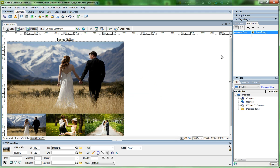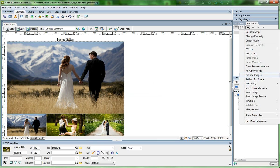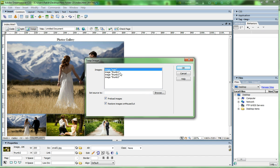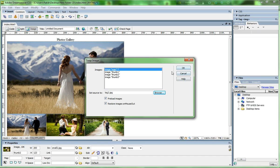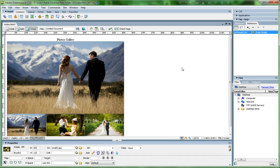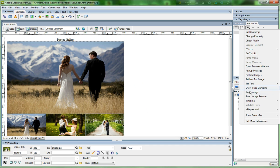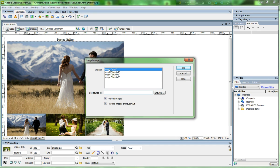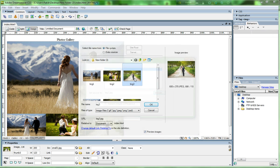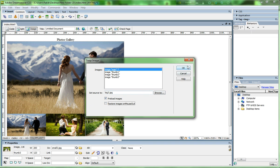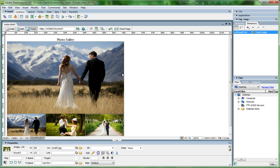Now click thumb2, go to the plus icon, choose Swap Image, select 'main', browse for big image two, and click OK. Then click thumb3, go to Swap Image, select main image, browse for big image three, uncheck restore, and click OK. Save the file.